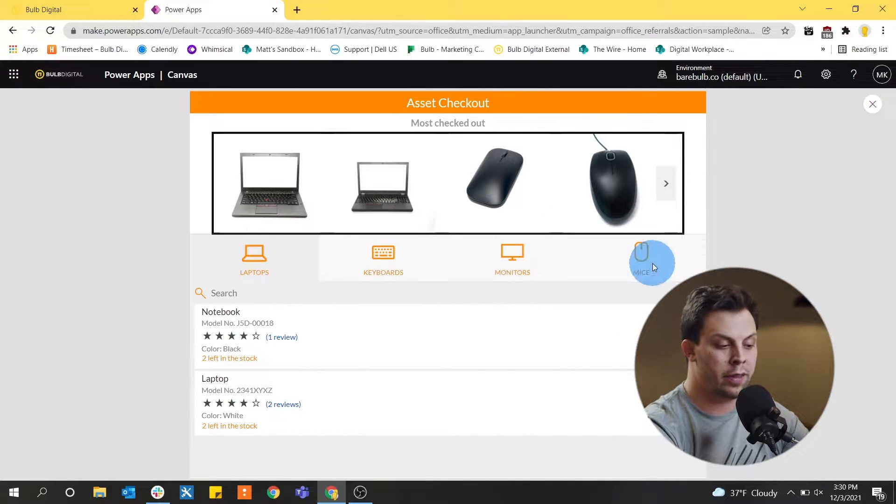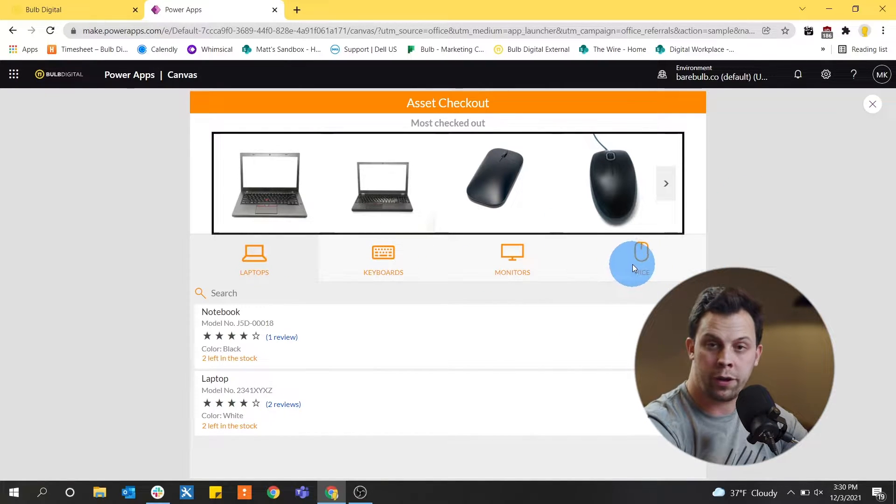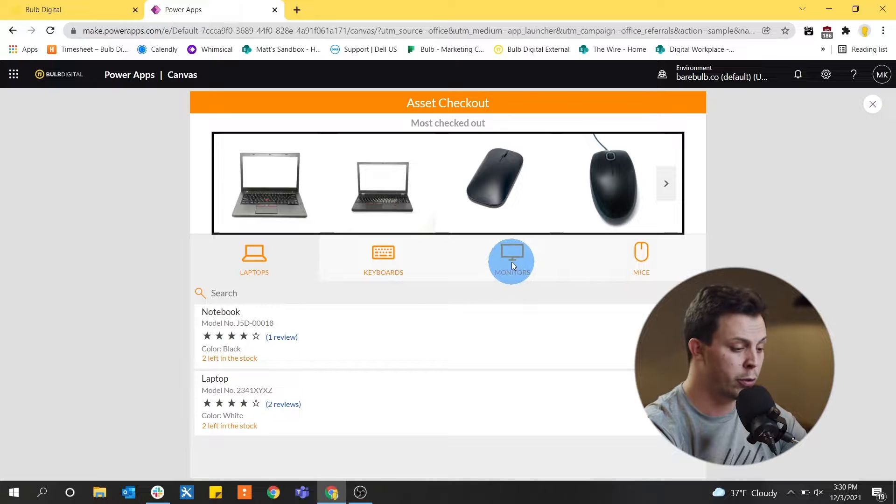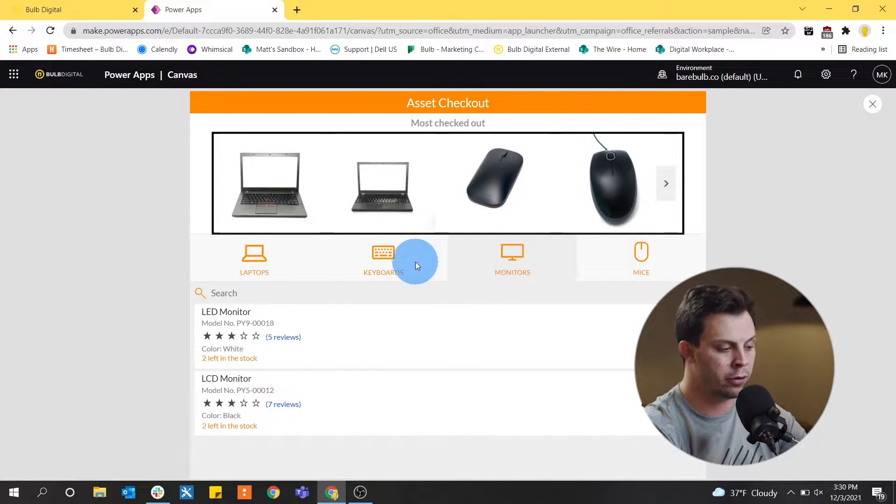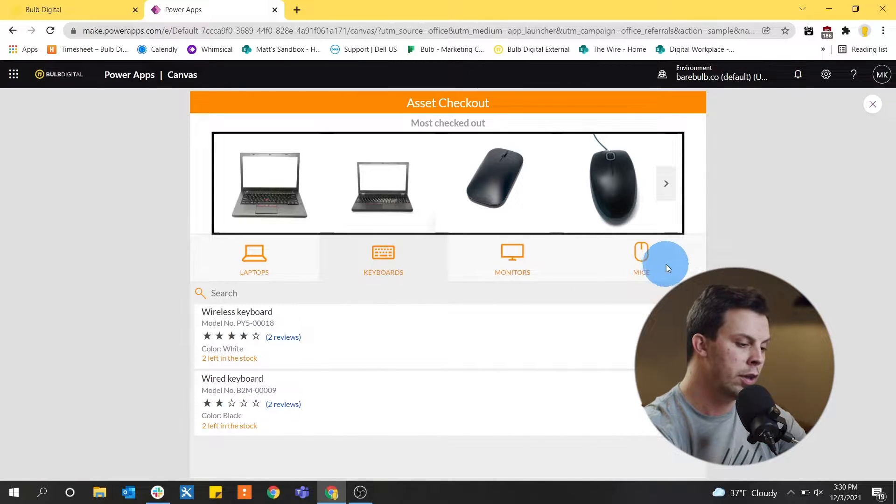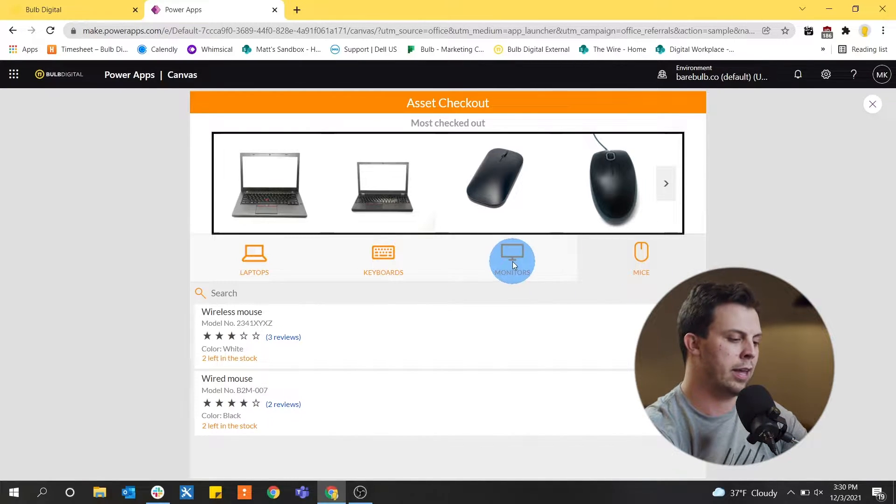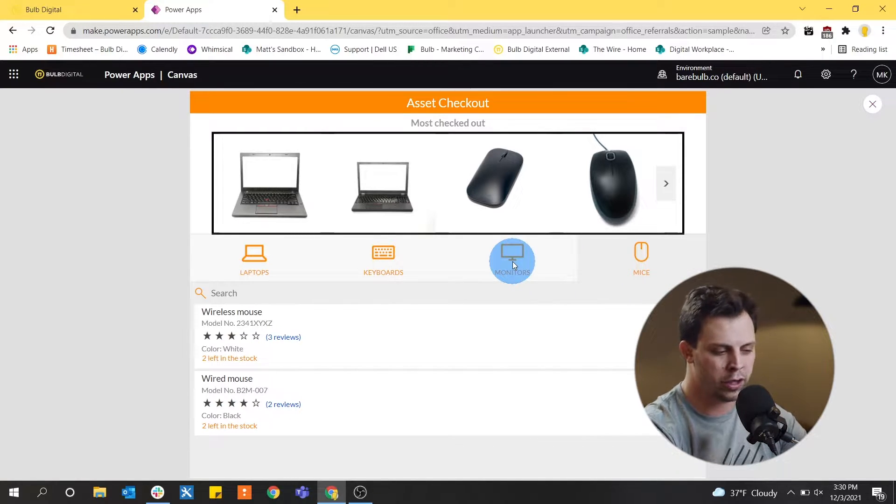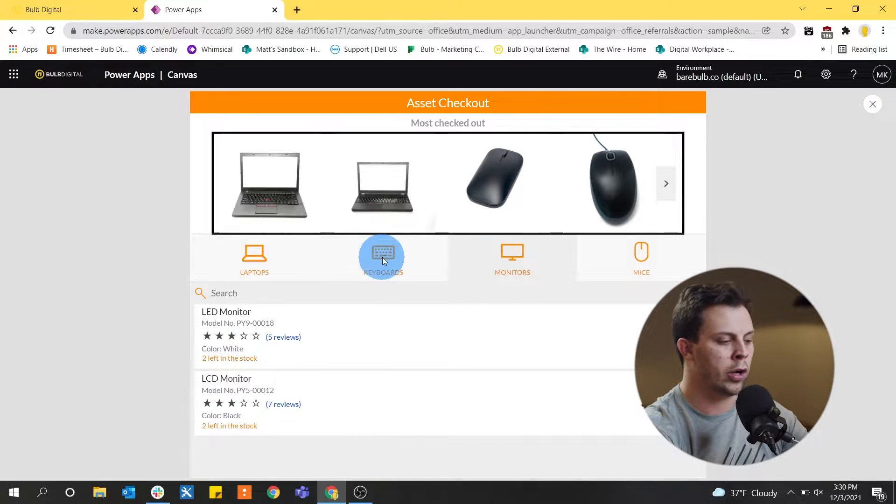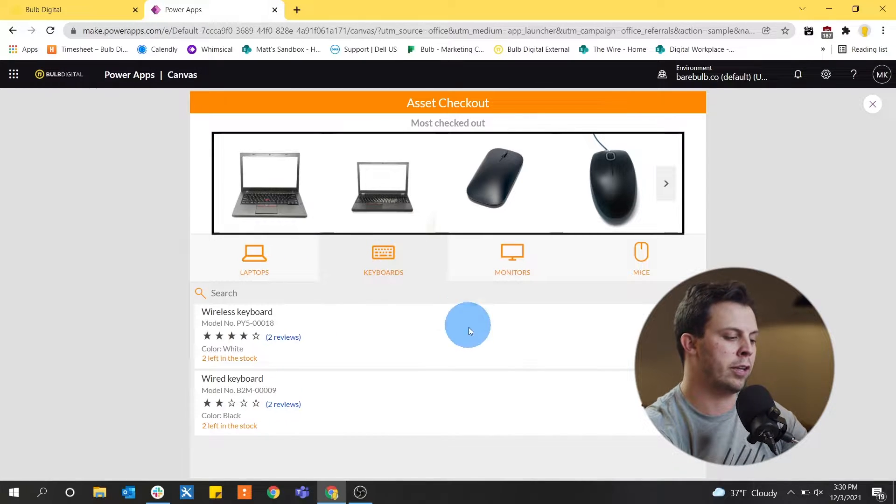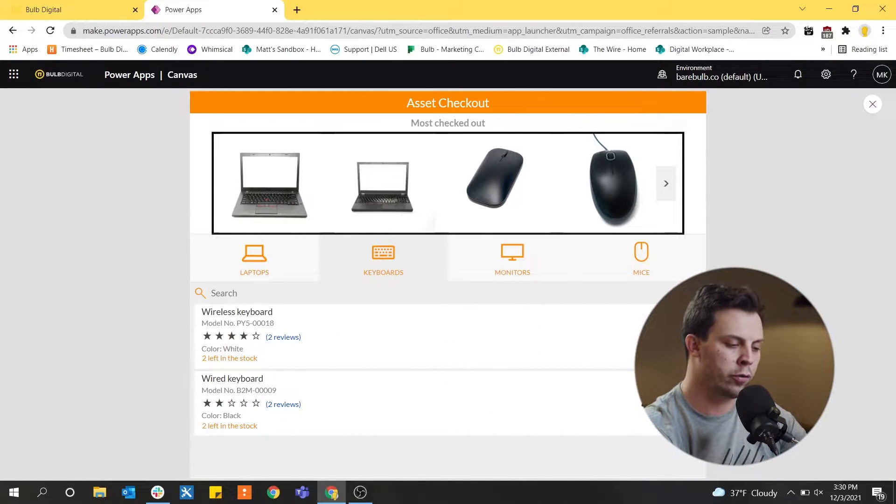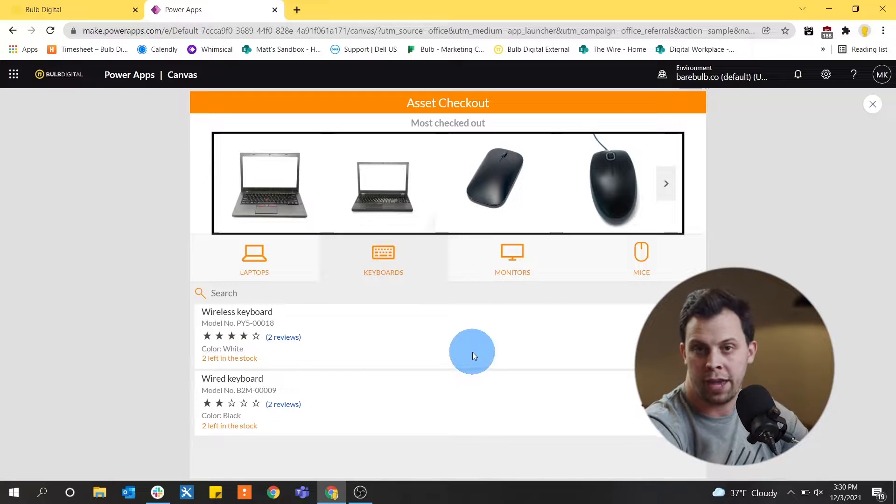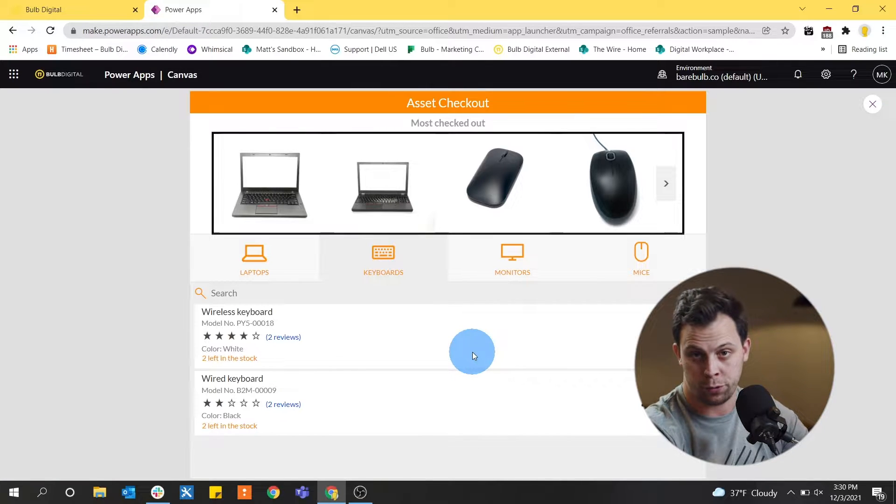Just below that you'll see that they've grouped all of their assets at an organization into certain filters like monitors or keyboards. So when we click these users can kind of say, I'm definitely looking for a monitor or a keyboard specifically. And then they see more results further down on what options they have to pick from those filters.